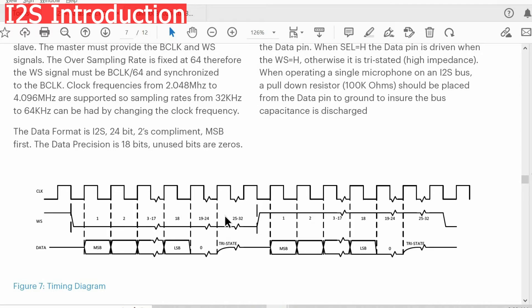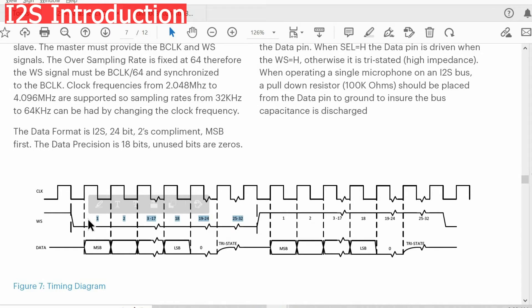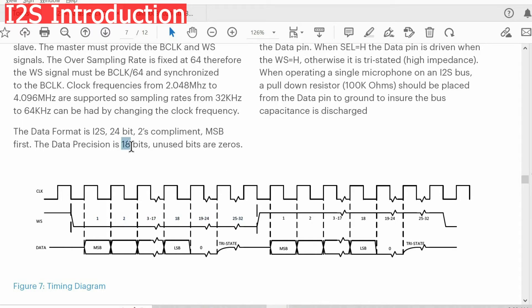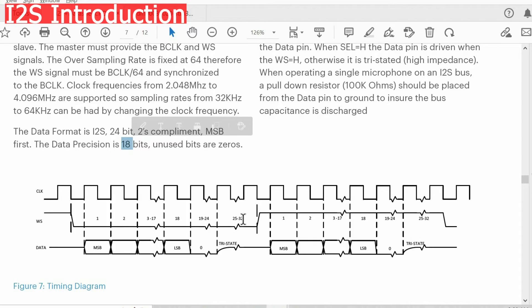As you see, we have 32 bits per frame. We might have 24, 16 bits, it depends on the hardware basically. Only 18 bits of these 32 bits are data. The rest are just garbage, we can ignore them.